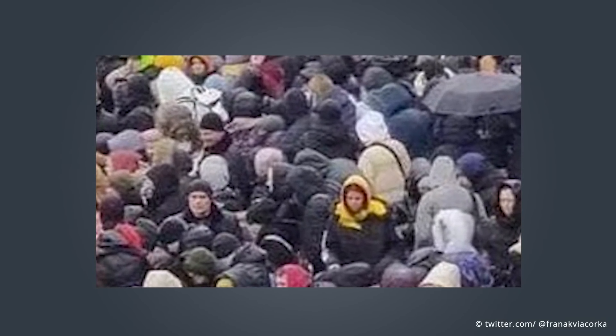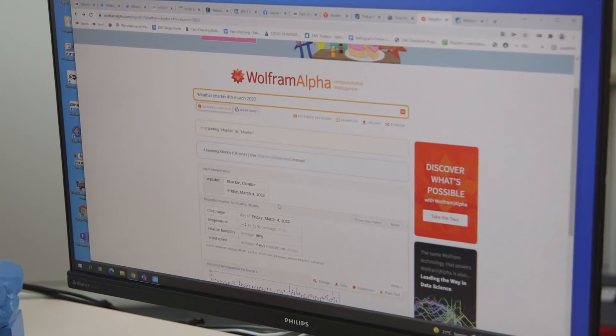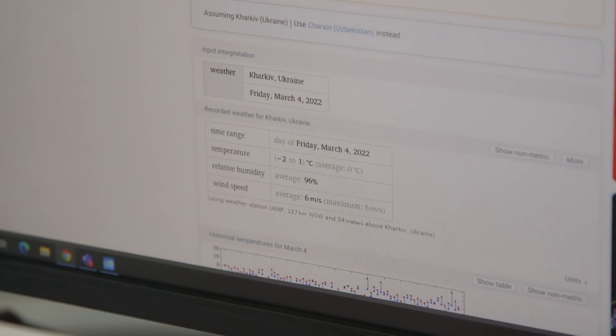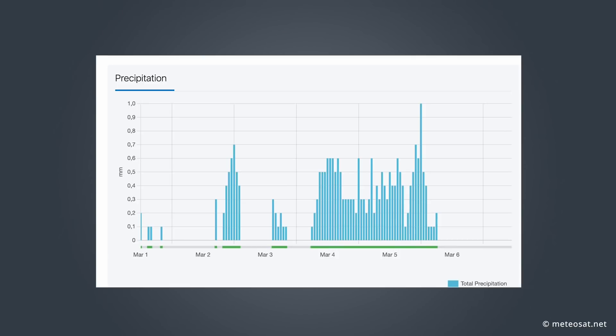But how can we confirm that the photo was uploaded for the first time at the beginning of March? Let's take a closer look. Here you can see a person holding an umbrella, and many others are wearing a hood — so it seems as if it rained on the day the photo was taken. We have to find out whether it rained in Kharkiv at the beginning of March. We can verify that with a really cool tool: using websites like Wolfram Alpha, you can find out what the weather was like on a certain day in a certain place. We found out that on the 4th and 5th of March there was actually rainfall in Kharkiv.